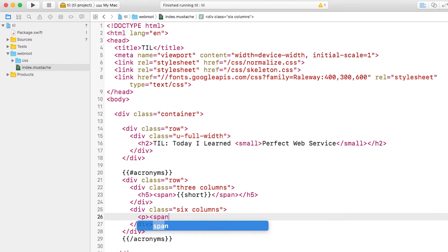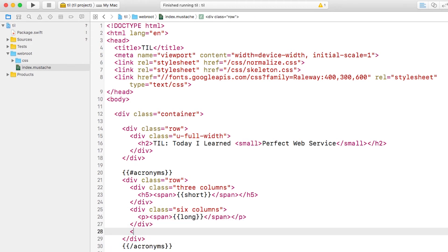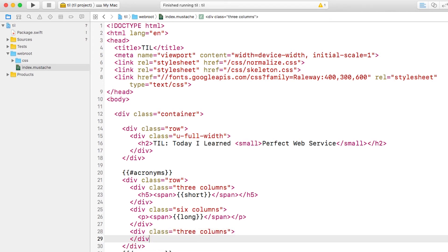Second, we'll create a six-wide column and put in the long version of the acronym. And third, we'll create a final three-wide column, and that's just a placeholder for now. That sums up to 12 columns, and that's what skeleton expects, so we're good.